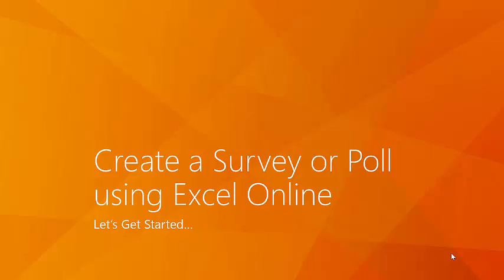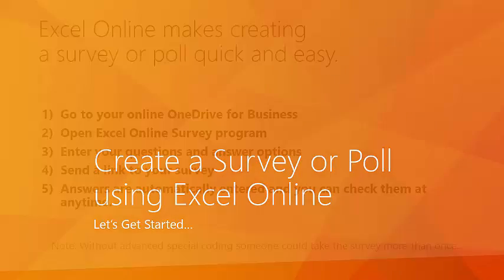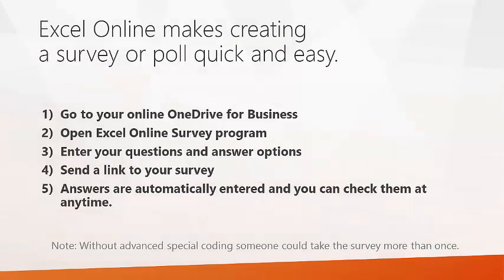This video is about creating a survey or poll using Excel Online. Excel Online makes creating a survey or poll quick and easy. There are five basic steps to this.